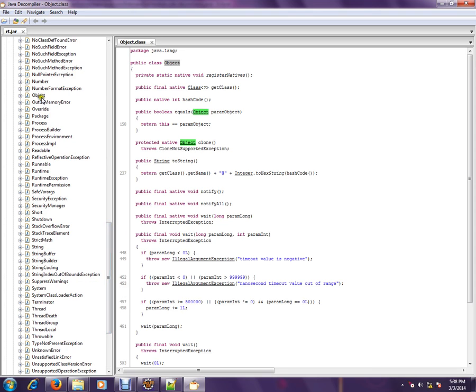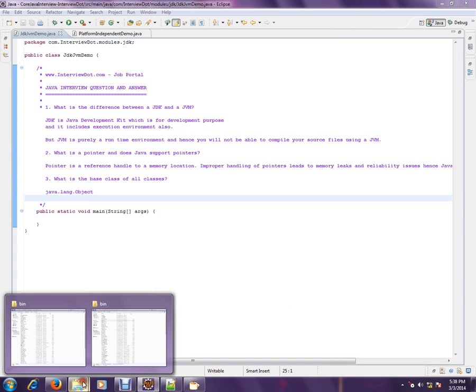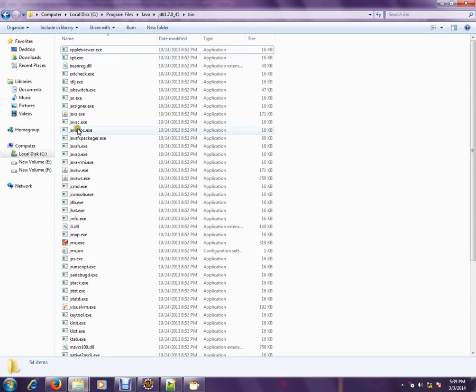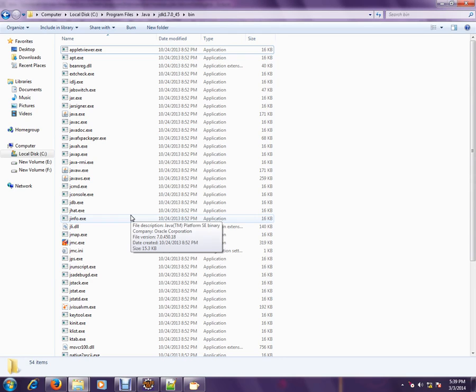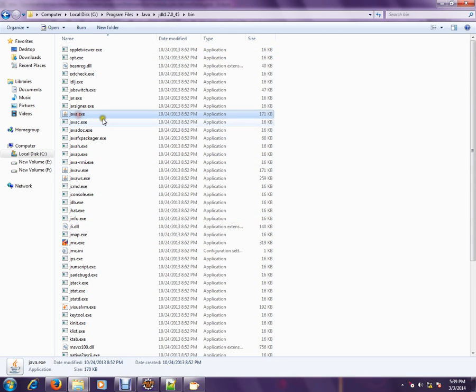I just want to show you the Java animation. So this is the JDK. See here, everything is there, all the executables. Whereas JVM is just one exe where you can run your .class files.